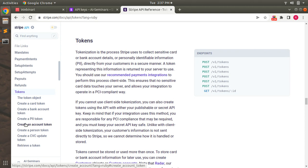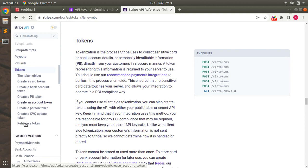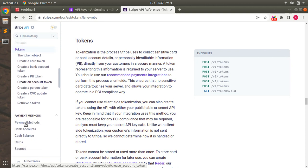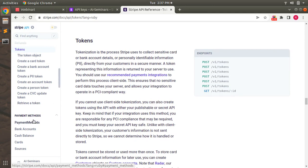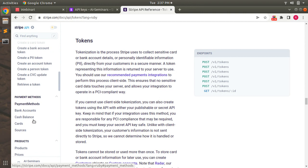So we will use these resources when we book tickets for customers. Stripe also provides APIs for subscriptions, payments, products, and invoices as well. Here you can see that Stripe is showing the resources for payment methods where you can see payment methods, bank accounts, cash balance, cards, and sources.